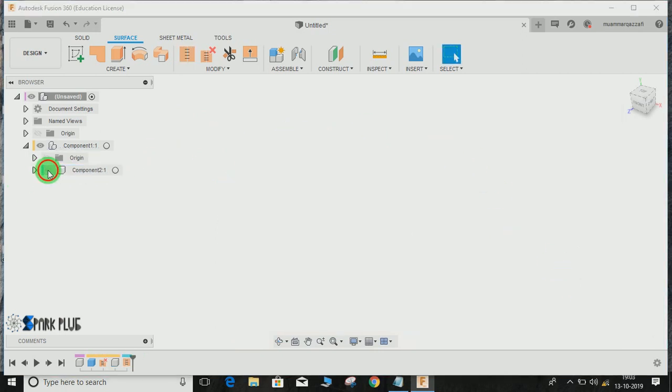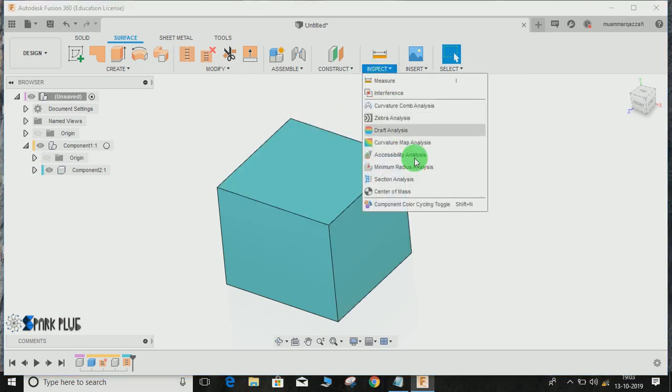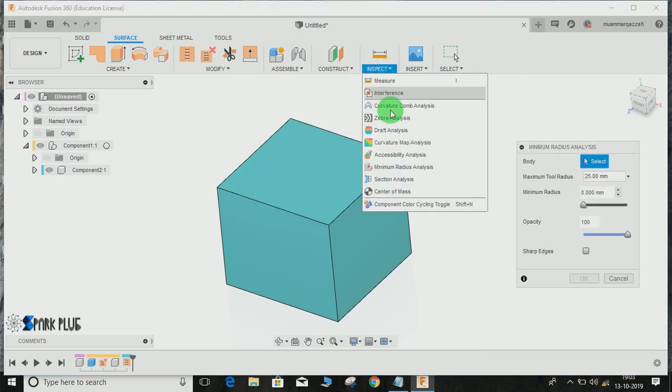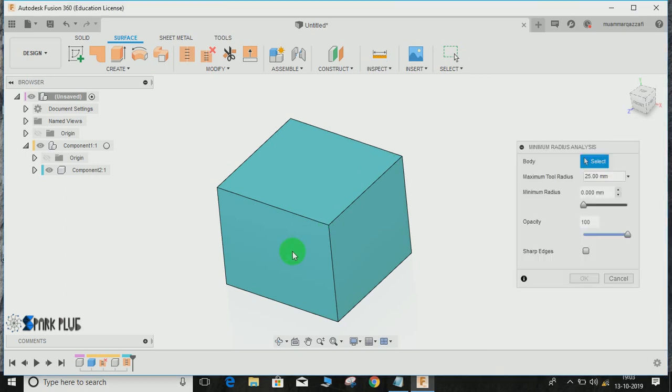Now you guys can see we have a component here which is absolutely solid, just like before. Let me show you with the section analysis—now it's a solid block again.